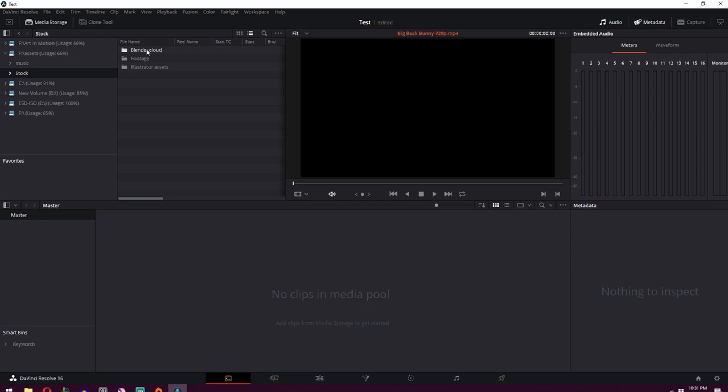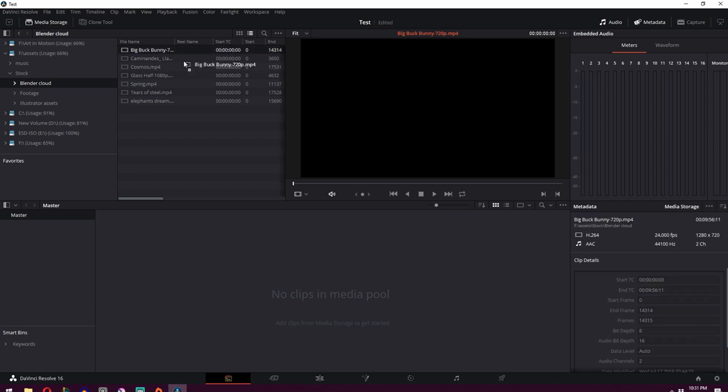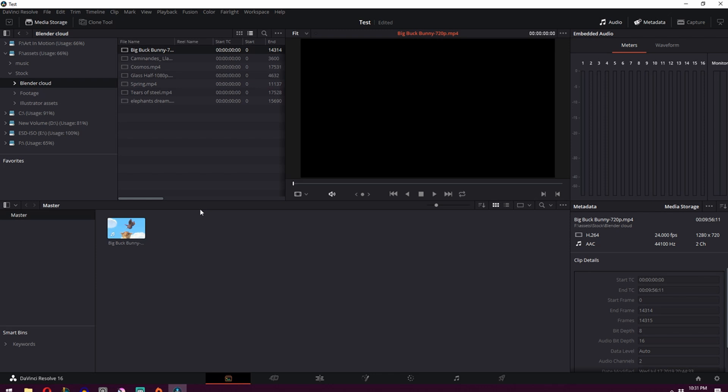We'll take a look at the stock footage first. And I've got inside here the Blender Cloud stock footage, which I'll then just take one of these clips. I think I'll take from Big Buck Bunny and drag it down here. You might get a message asking you to change the settings. Just click yes. It'll match the footage that you're dragging on.